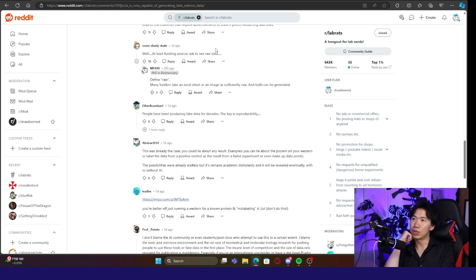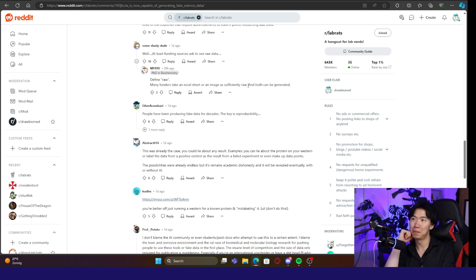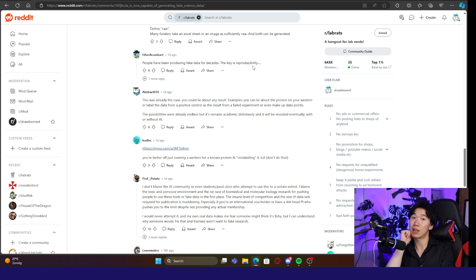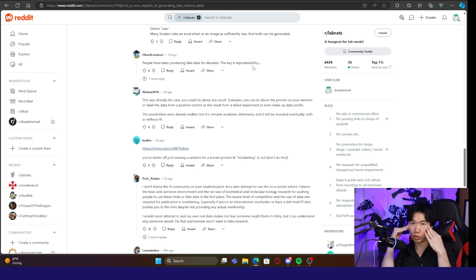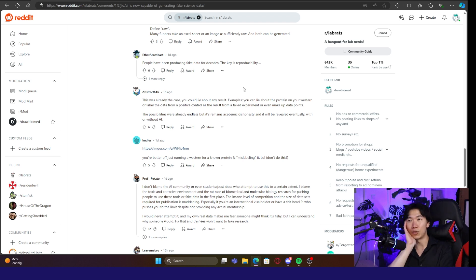Well, at least funding sources ask to see raw data. They find raw. Many funders take an Excel sheet or an image sufficiently raw. Okay. Good to know. People have been producing fake data for decades. The key is reproducibility.